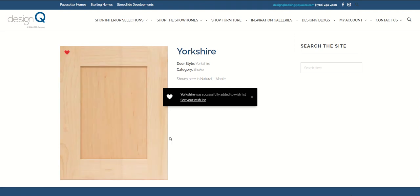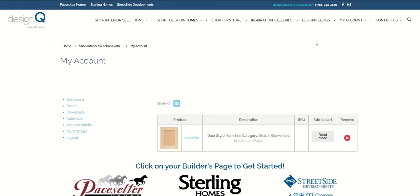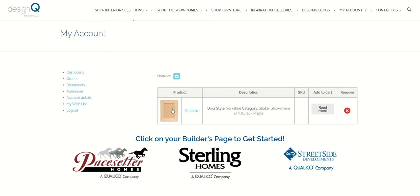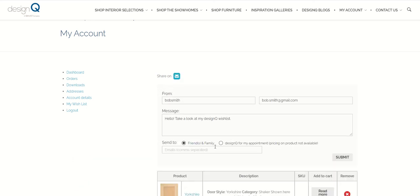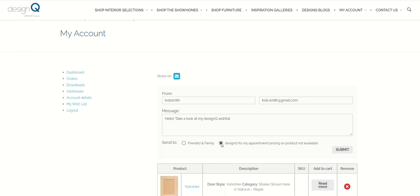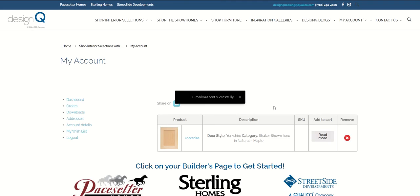Once you've finished adding everything to your wishlist, you can click to see your wishlist here. Alternatively, you can go to my account and click on wishlist. After you've added everything, you will have a list here with all of your products. You can always remove them if you wish, but once you are fully finished you can then email the wishlist to DesignQ by clicking on the button that says DesignQ for my appointment and click submit. This will send the wishlist to us at DesignQ so we'll be ready for your design appointment.